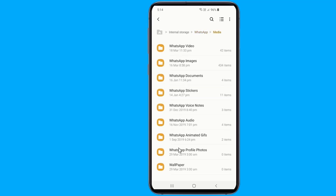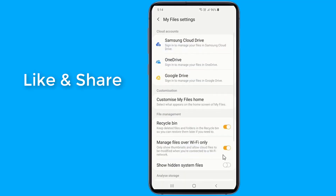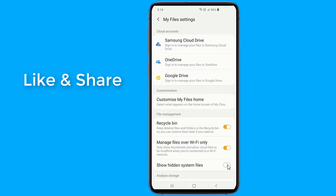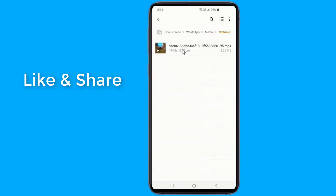Here you need to open the settings and enable the Show Hidden Files feature. Then go back to the Media folder. You can see the statuses folder in the media.